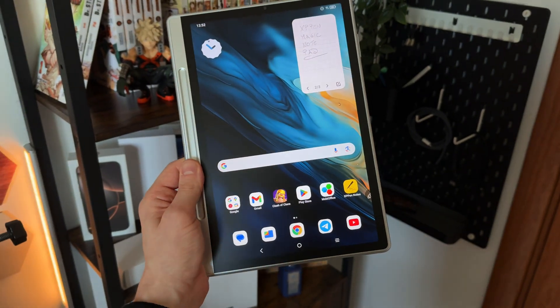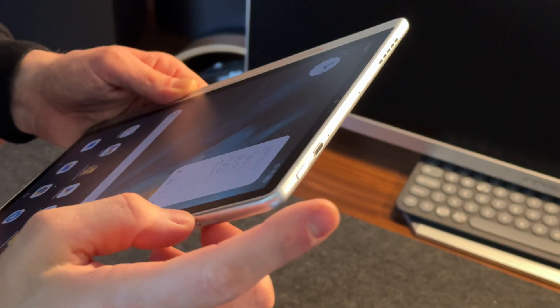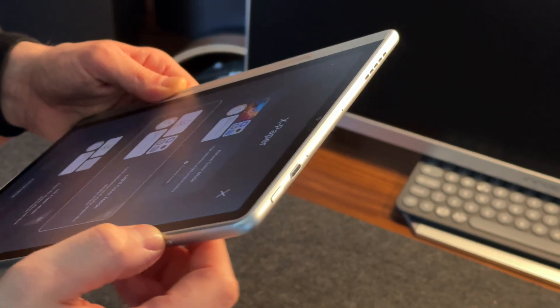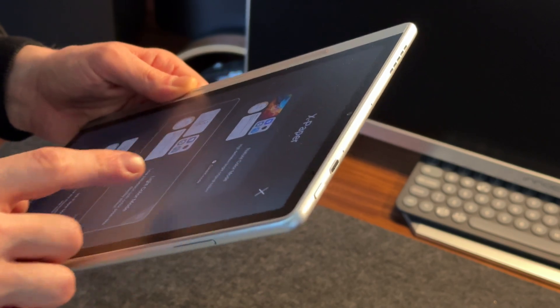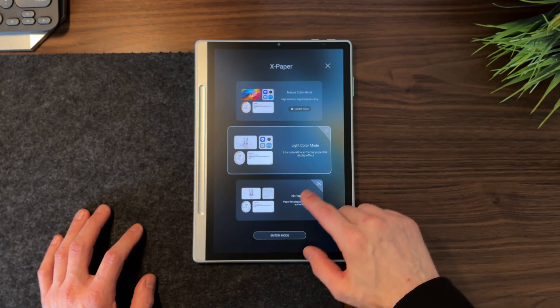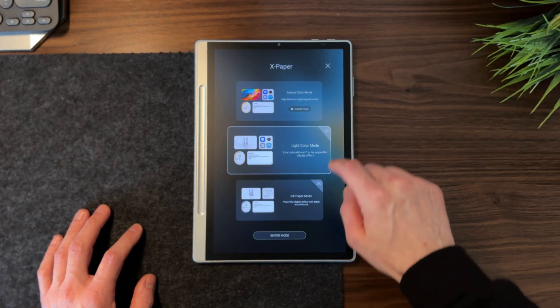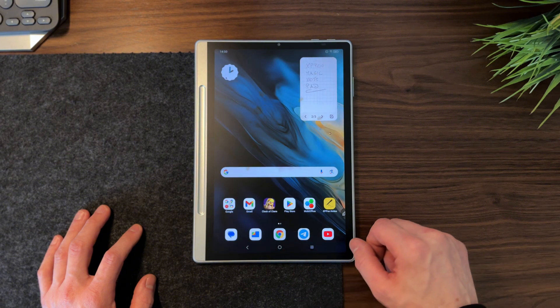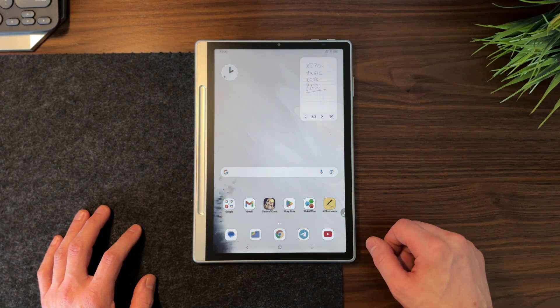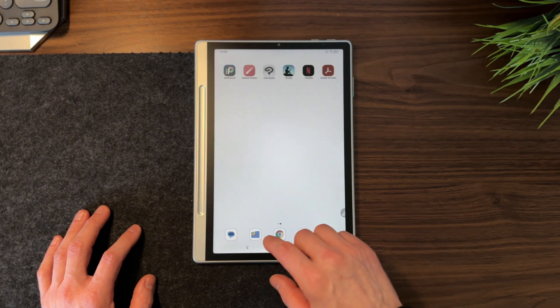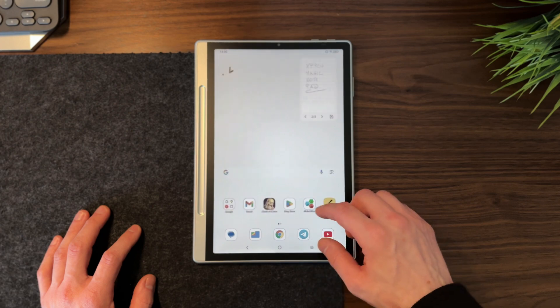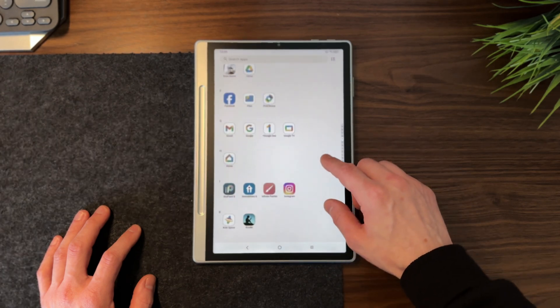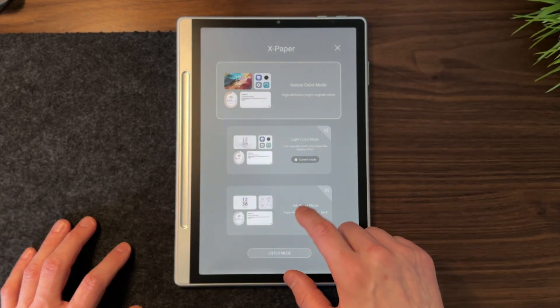But one of the standout features of this tablet is the XPaper button, which lets you switch between three different display modes with a nice little animation. There's the standard mode with original app and system colors, the light color mode that lowers saturation to ease eye strain, and finally the black and white ink paper mode, which simulates the look of ink devices, perfect for long reading sessions.